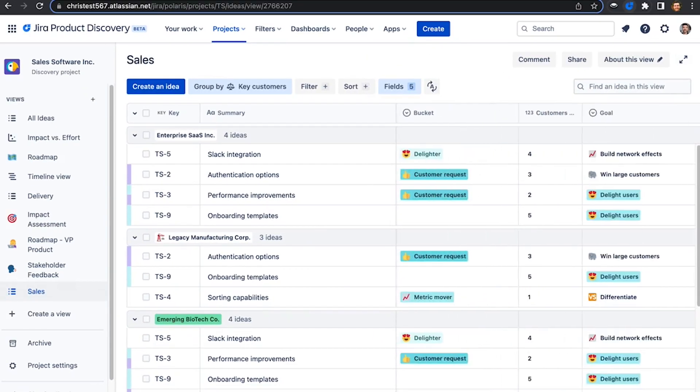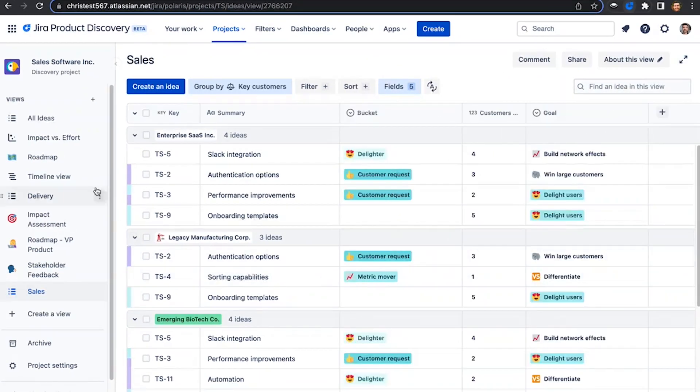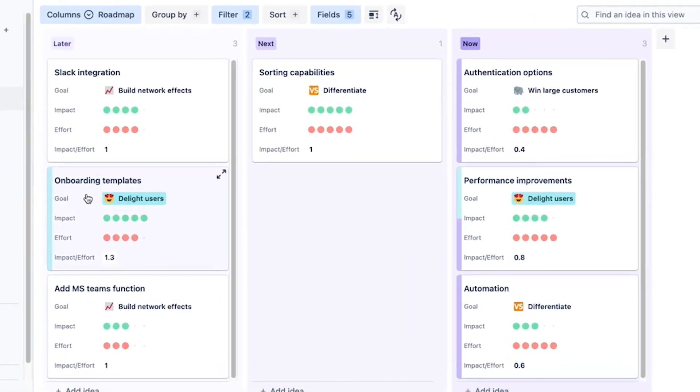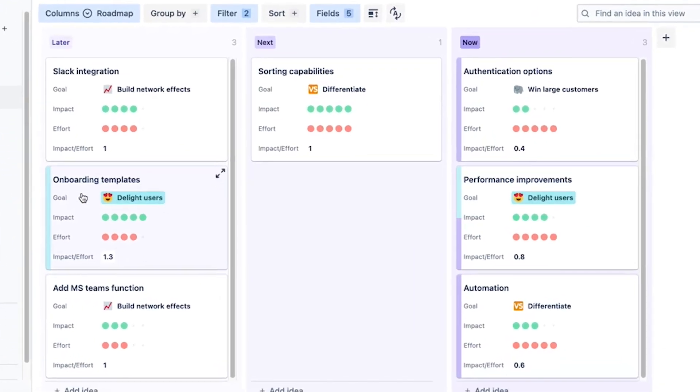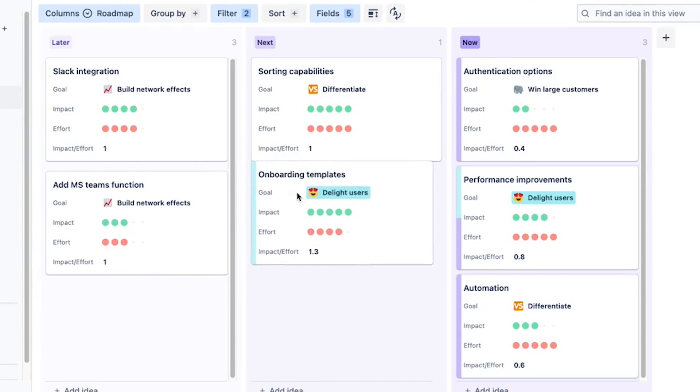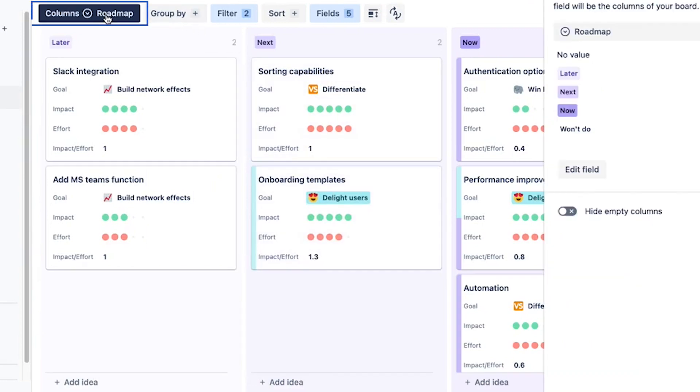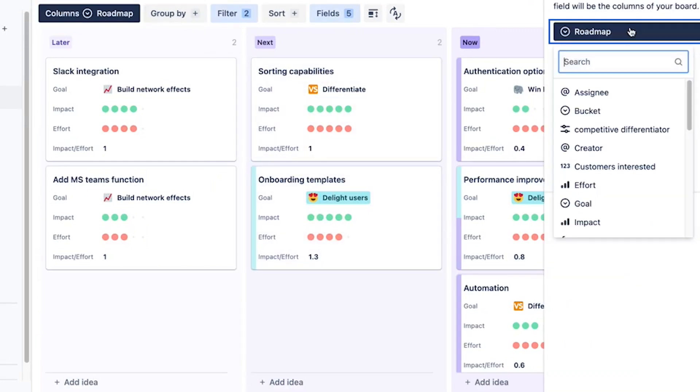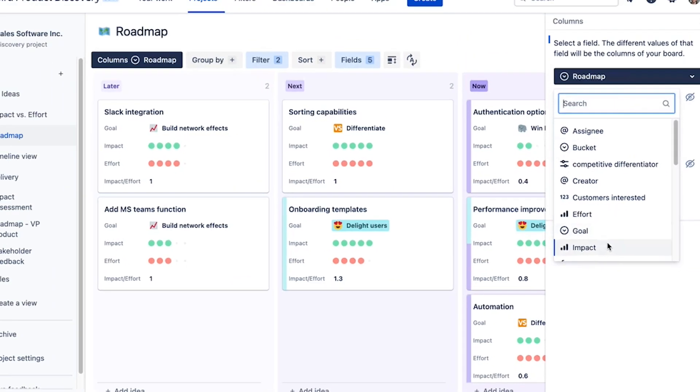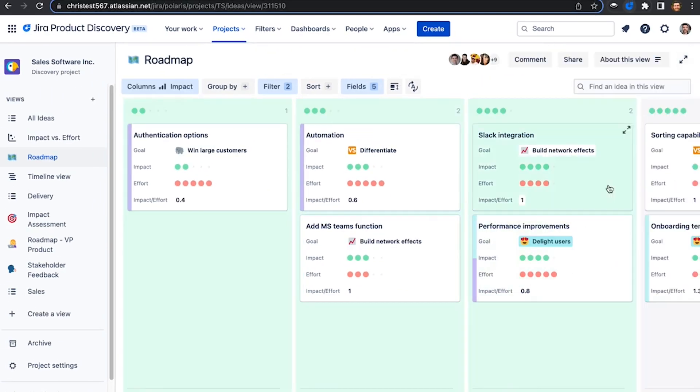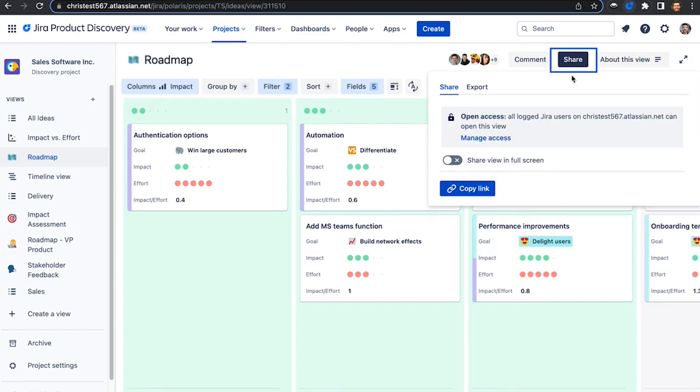Now that you've discovered the right thing to focus on, it's important that you can communicate across the company and keep everybody engaged. Board views let you create custom boards to tell stories tailored to particular stakeholders. You just select the columns your stakeholders most care about and your ideas will automatically be organized by this field. Just like all views, it's easy to share this across all stakeholders in the business.